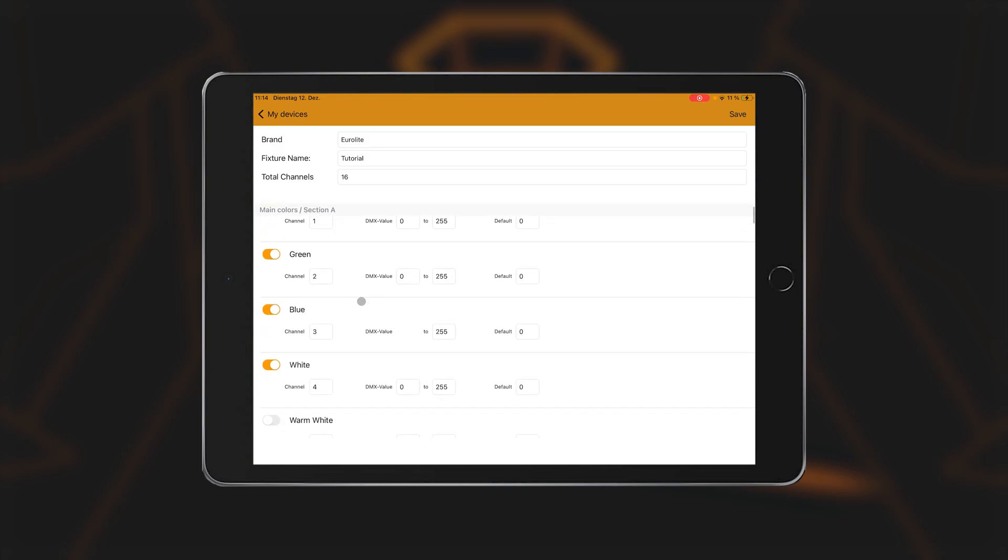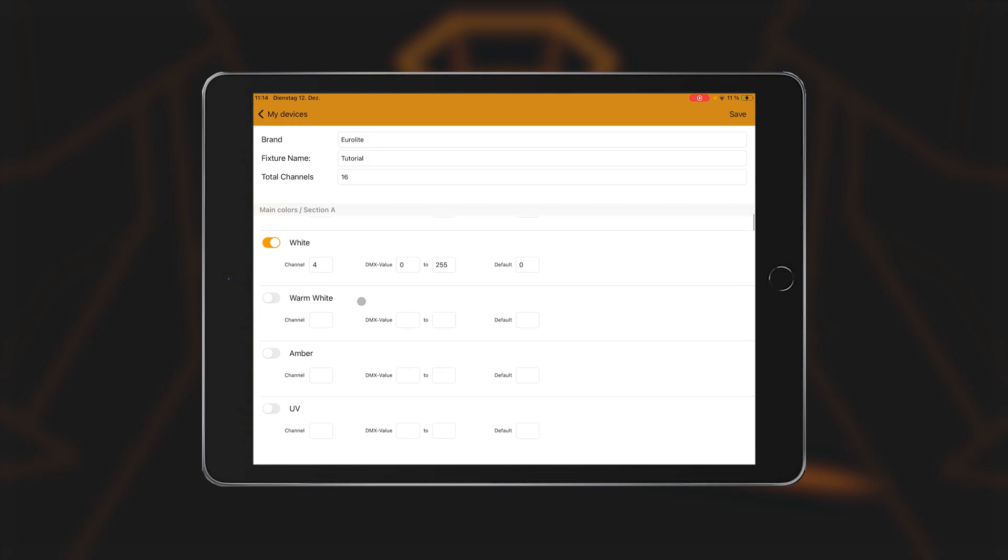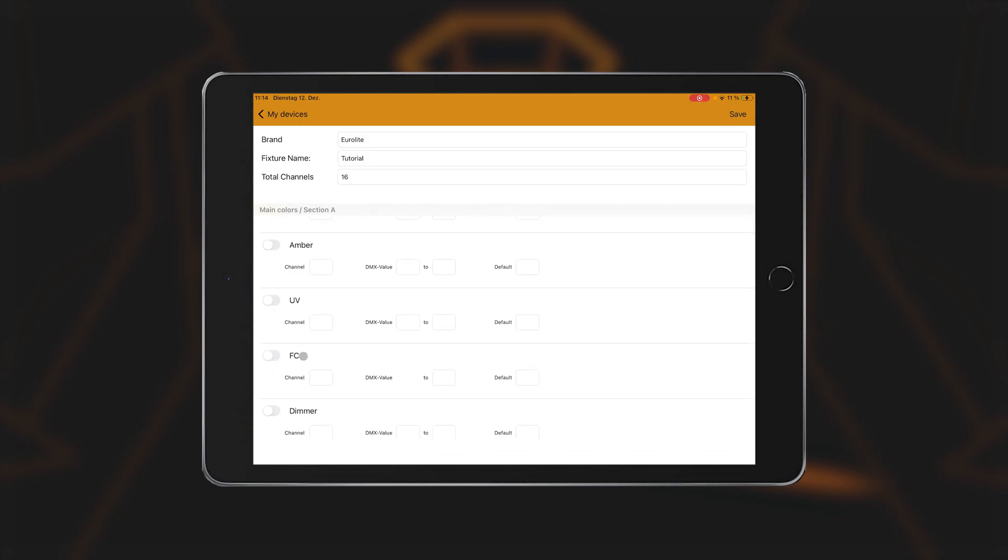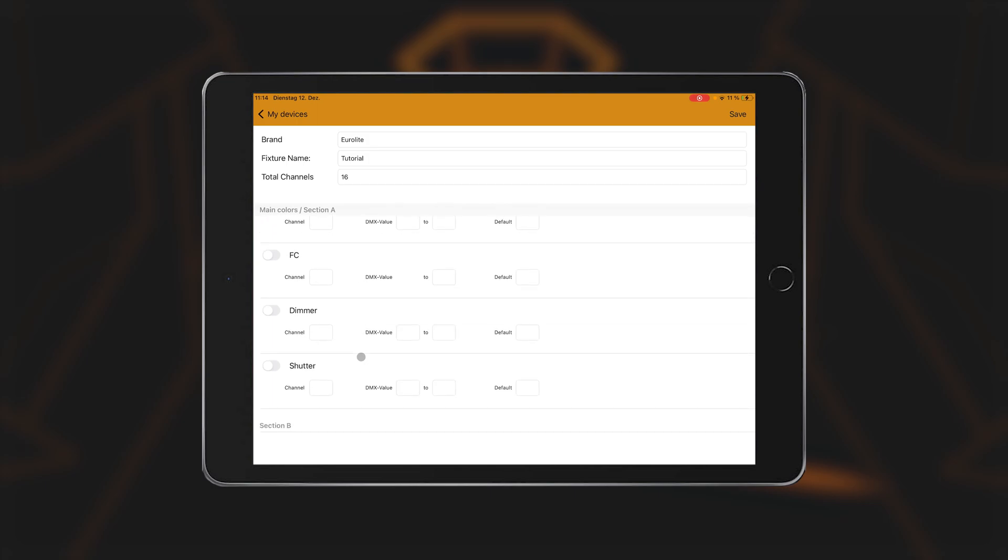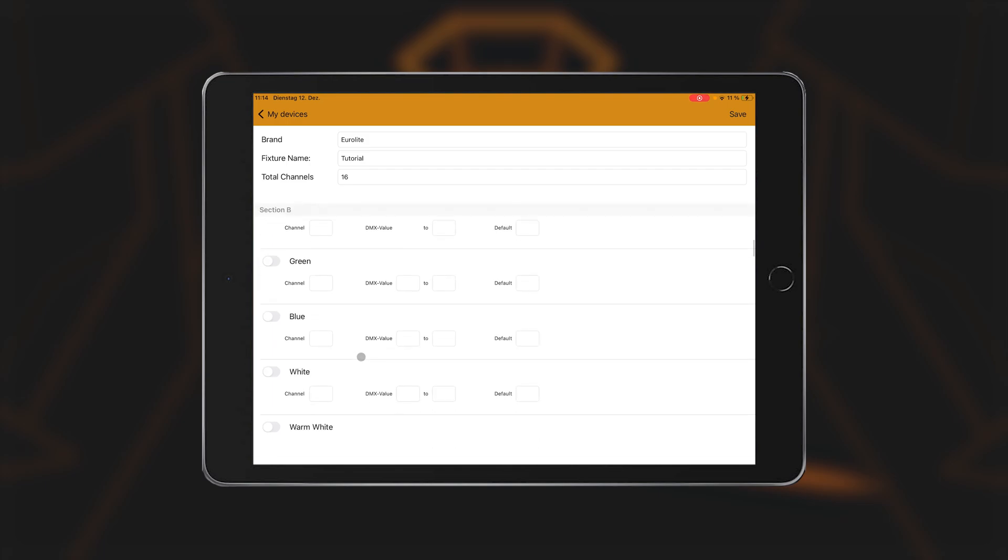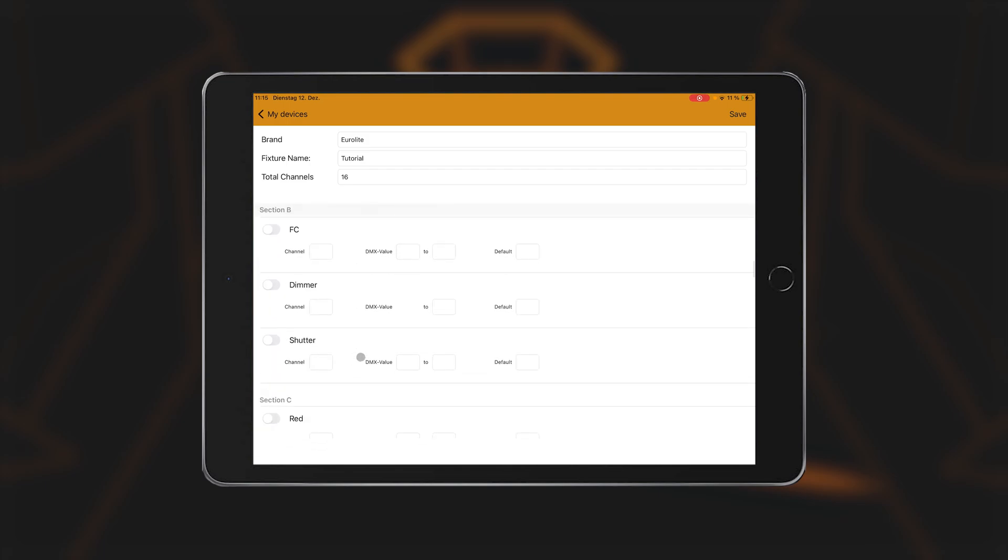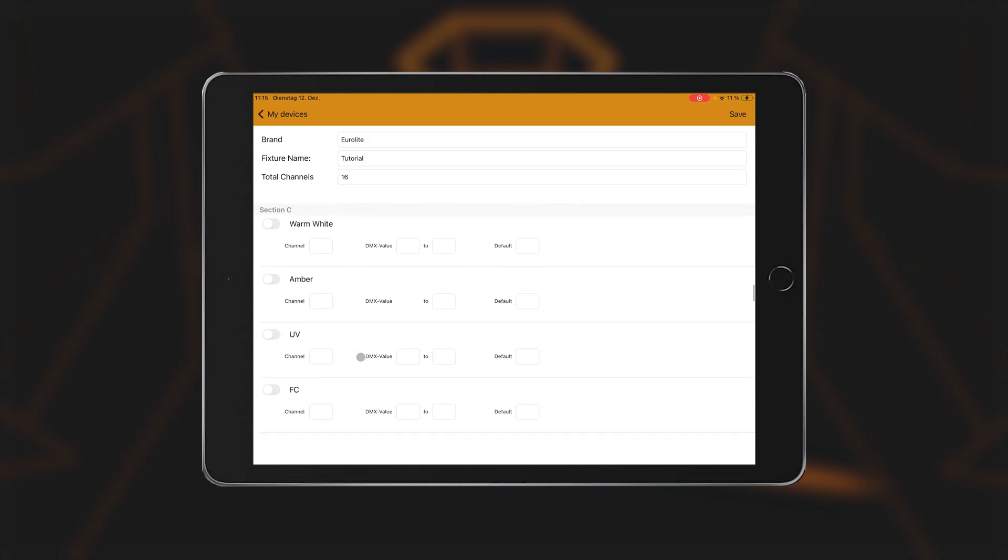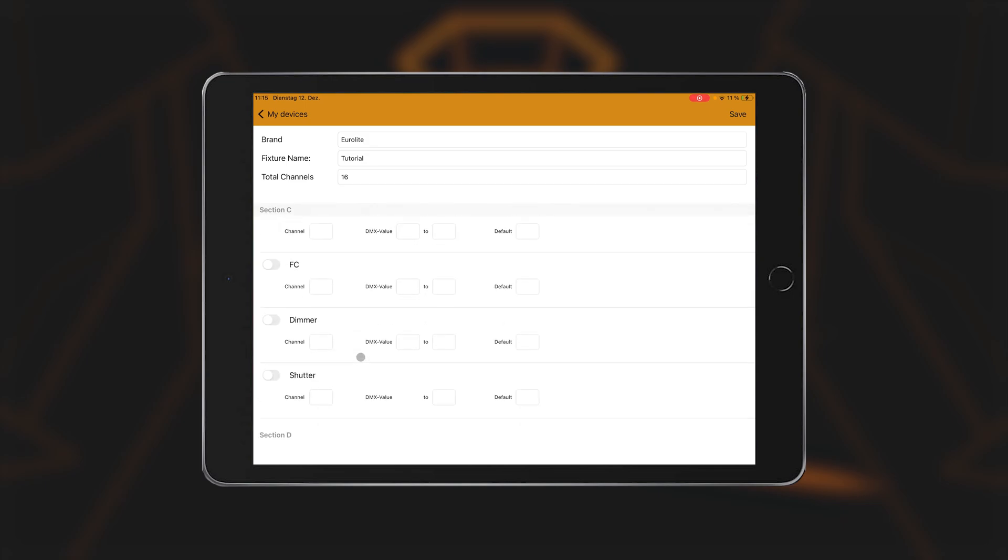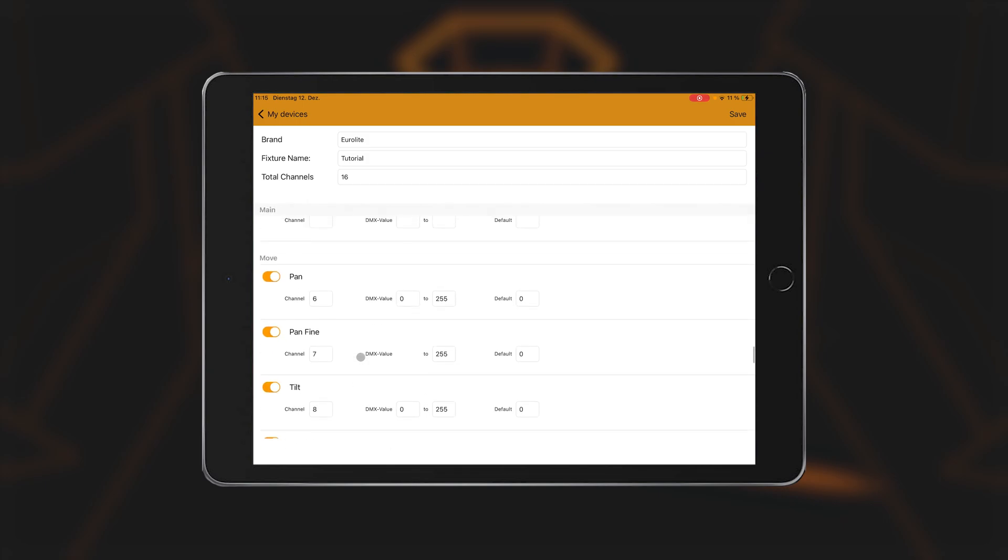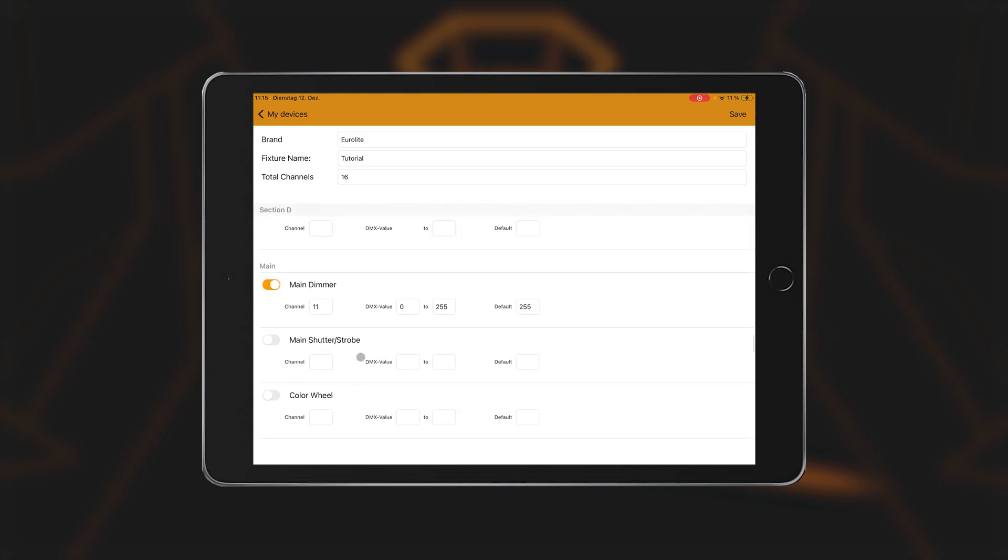Up to eight colors can be entered in the color control. The last option with the designation FC stands for free color. Colors that are not available for selection as standard can be entered here. Each segment has its own dimmer and shutter function. This should only be entered if the device also provides a dimmer and shutter function for this segment. If there is only one dimmer and shutter on the device that affects all segments simultaneously, then this must be entered under Main Dimmer, or Main Shutter. These functions are located below the color settings.